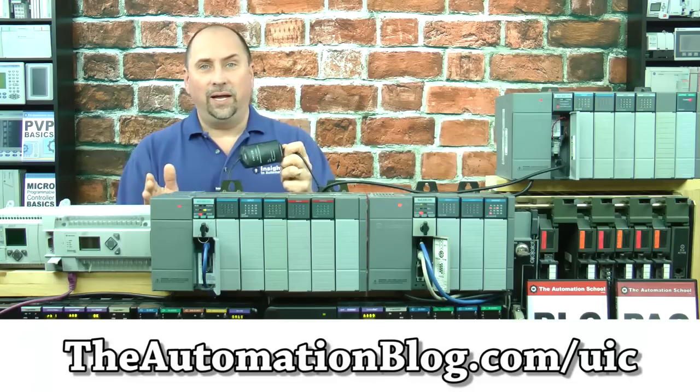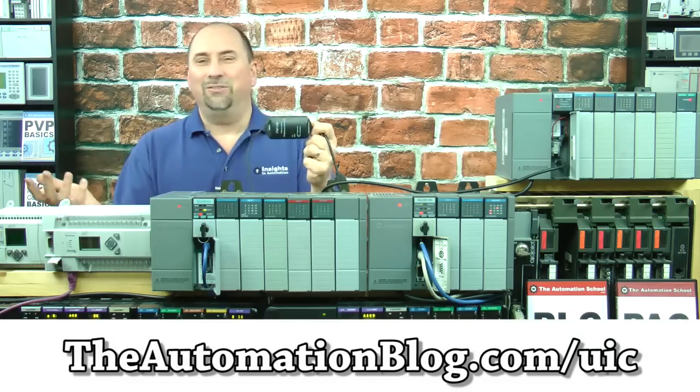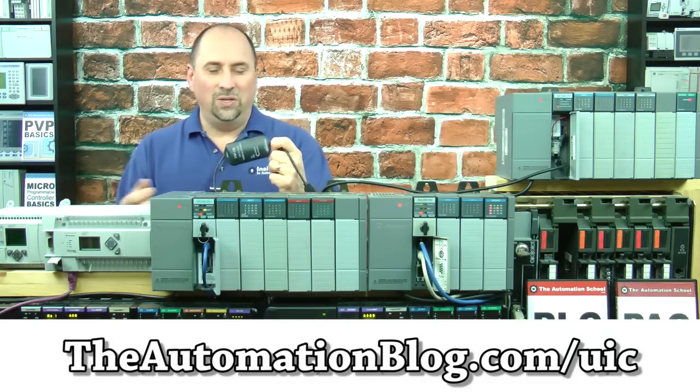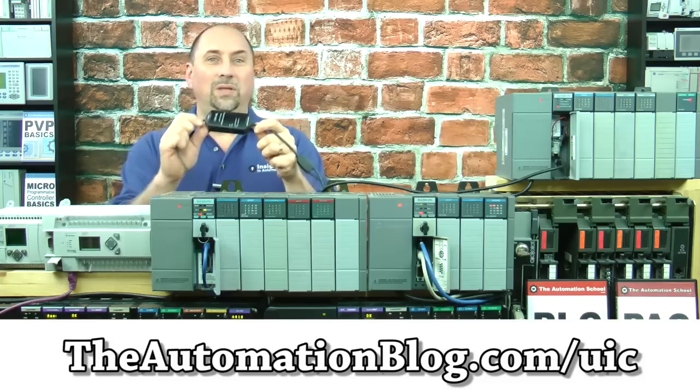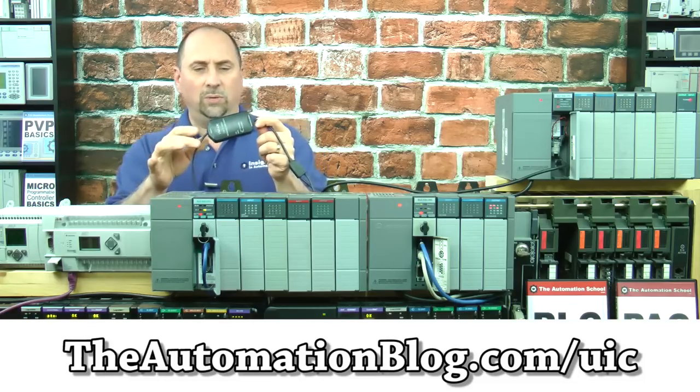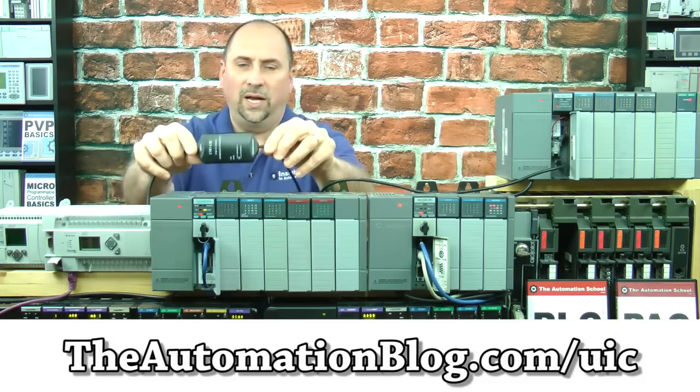You would either use an Allen-Bradley 1747 UIC with the C-13 cable, or you could use a generic UIC. I couldn't find an Allen-Bradley 1747 UIC on sale anywhere, so I picked up this third-party model used, and that's what we're going to use today.